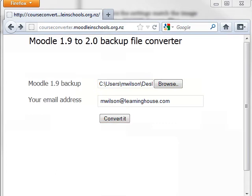Once the file has been formatted to a Moodle 2.x compatible file, you will receive an email. Click the link located in that email and your new Moodle 2.x backup will automatically download. This file will have a .mbz file extension.